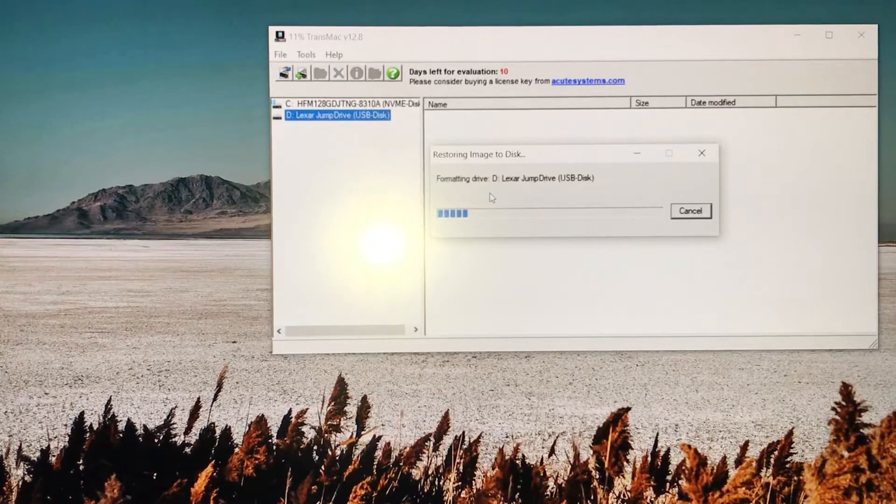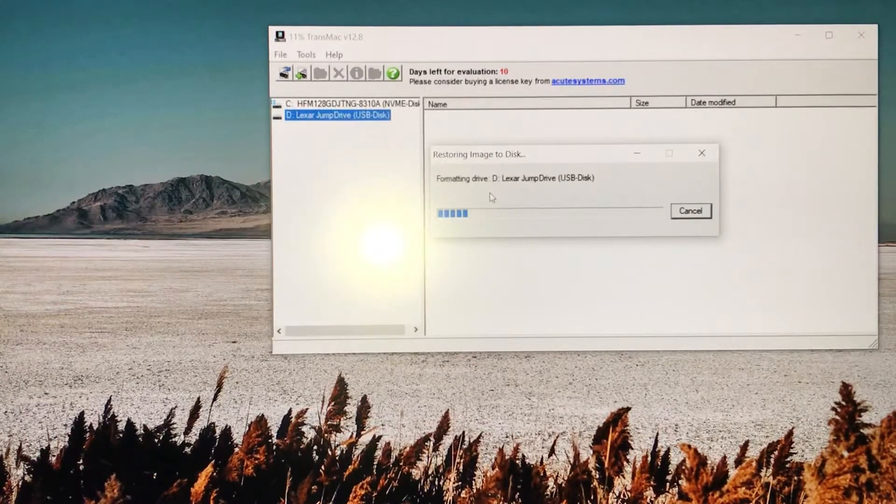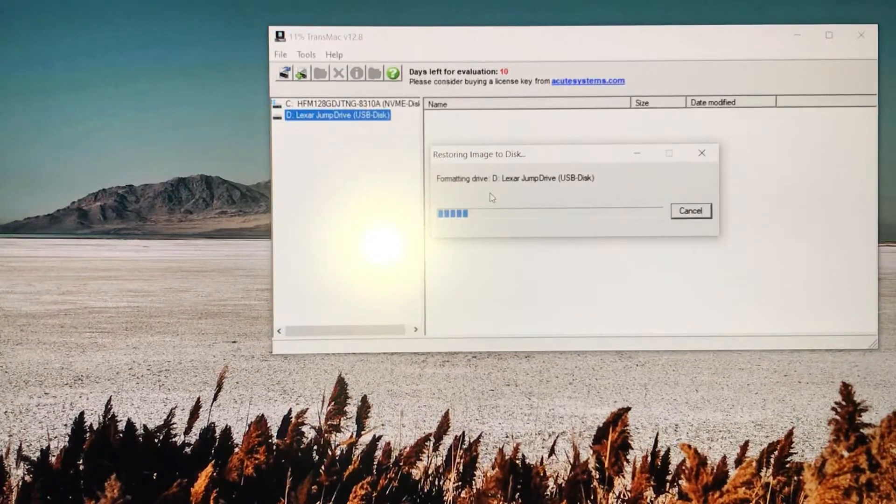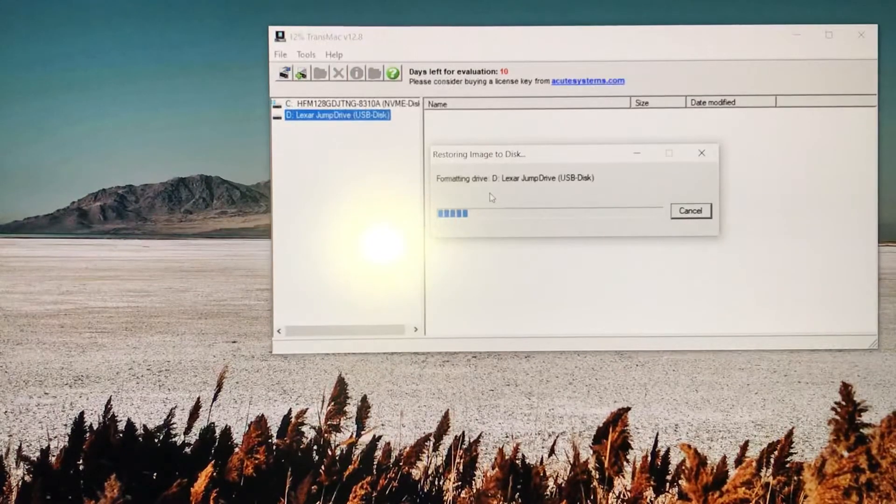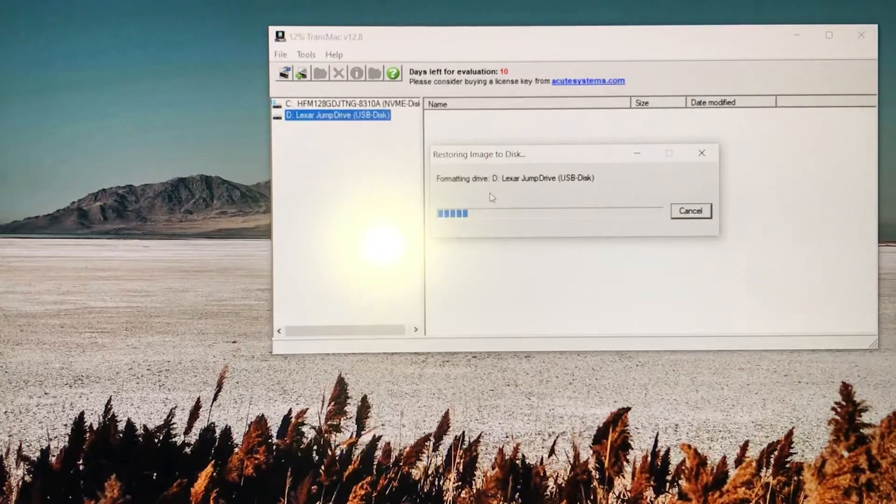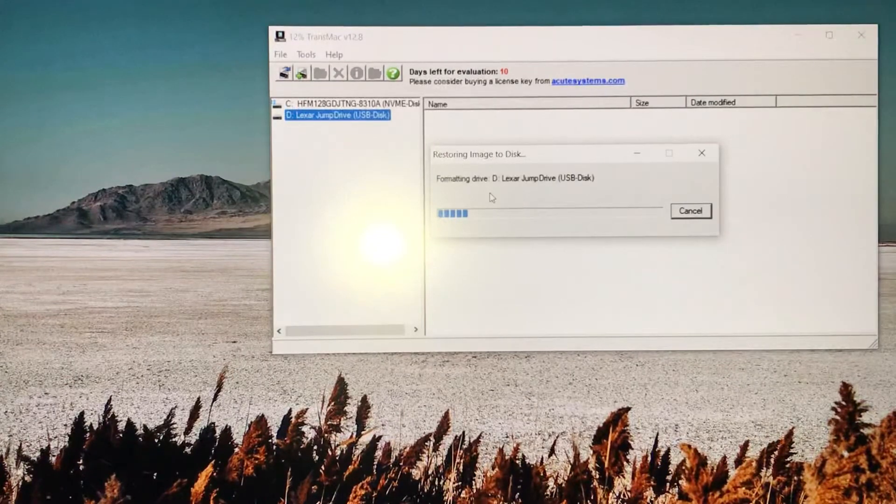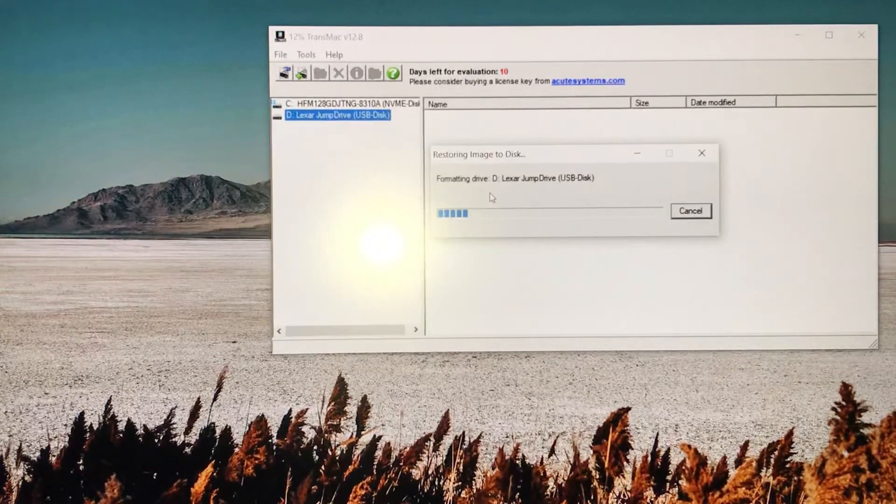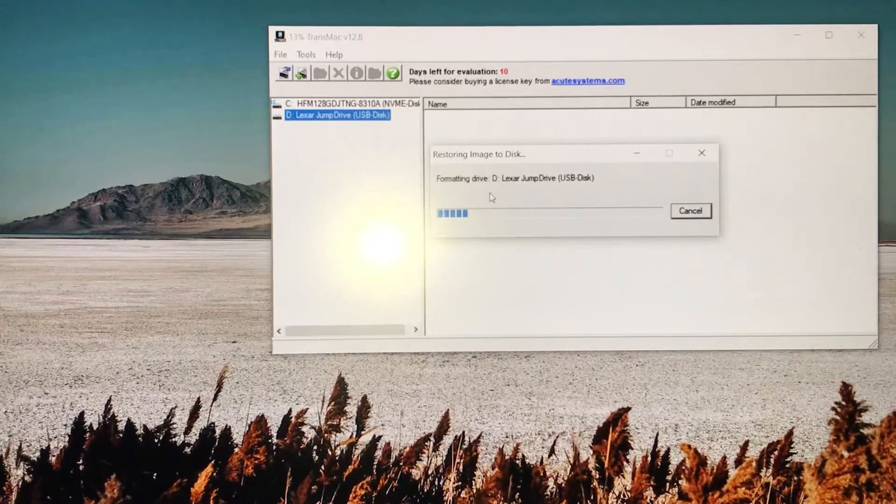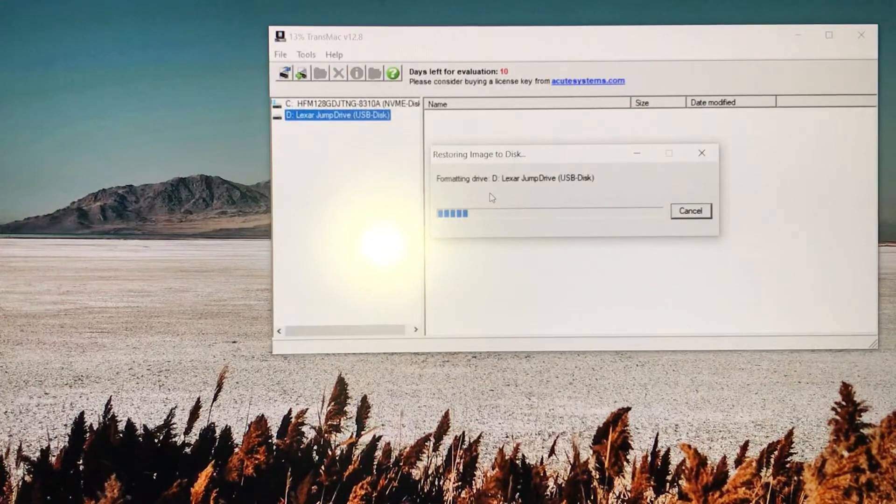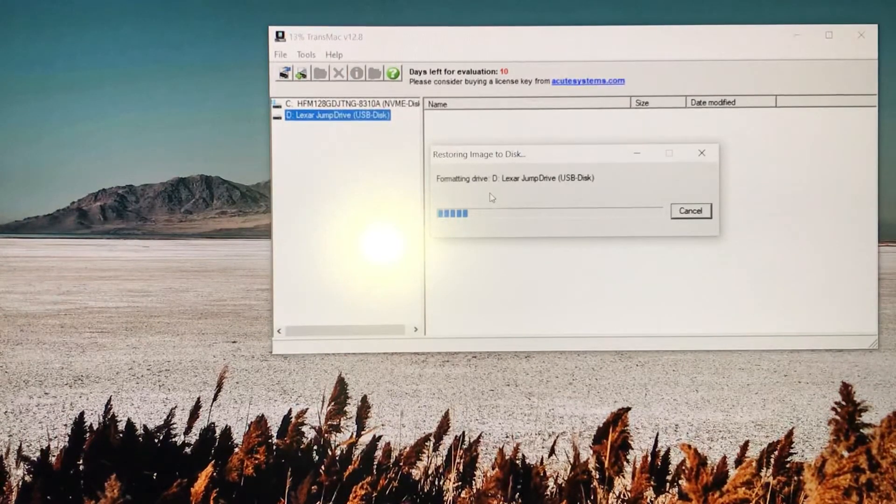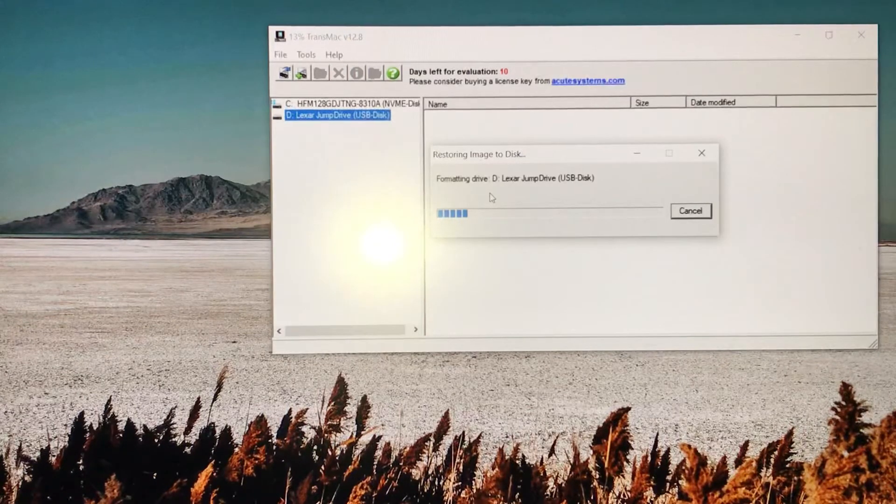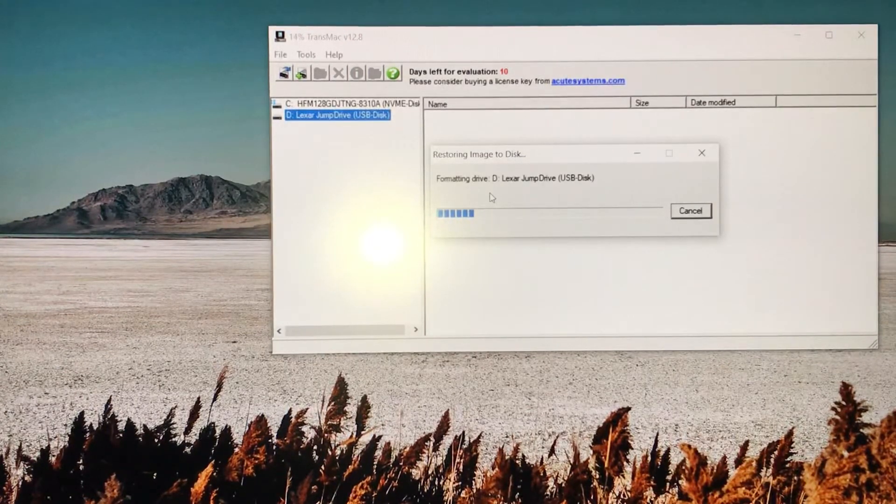Once it's done, the Mac OS will be flashed to your USB flash drive and you'll be good to go. If you have any problems, this should solve them. That's basically what I wanted to show you - how to format your USB flash drive using TransMac.